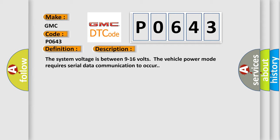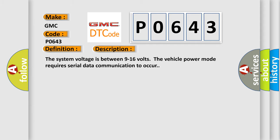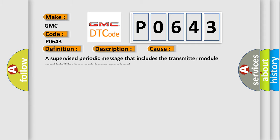This diagnostic error occurs most often in these cases: A supervised periodic message that includes the transmitter module availability has not been received.